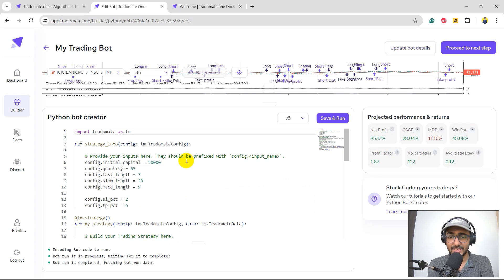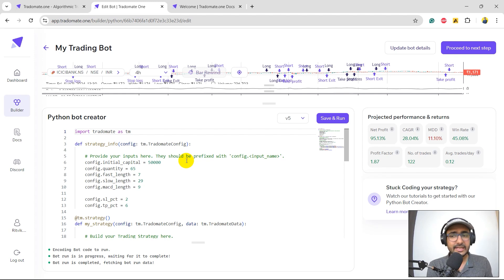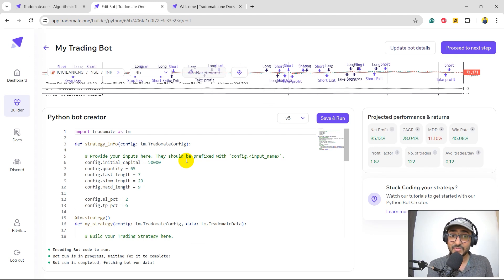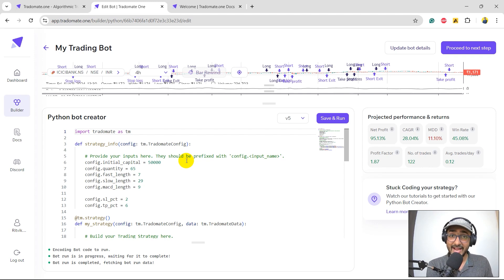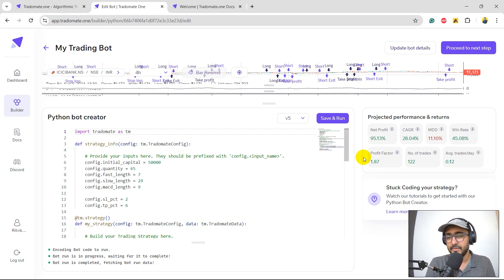Now we are actually talking. Net profit is 95.13%, CAGR is close to 30%, maximum drawdown is very small. We have made a great strategy using the three-layered backtesting at Radomate. It was as simple as starting with the already existing example strategy at Radomate — we improved it significantly to make a really good strategy that we should be proud of. The number of trades has also gone up significantly. I think let's end this video.